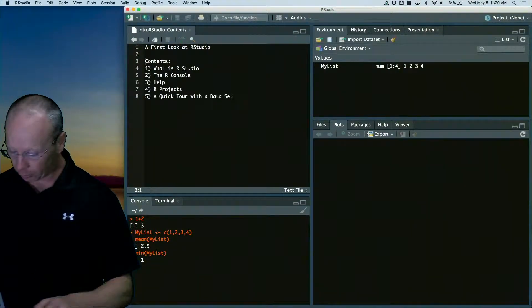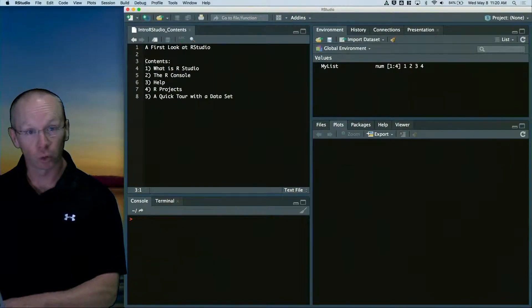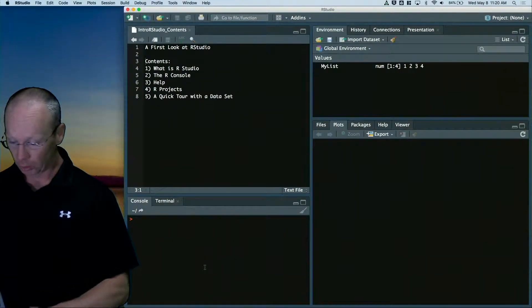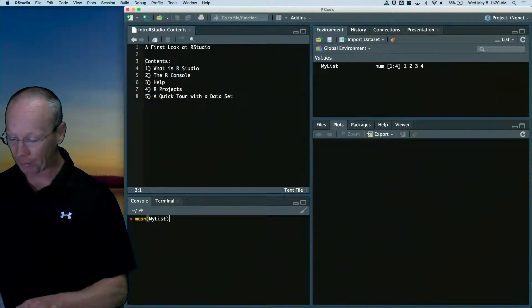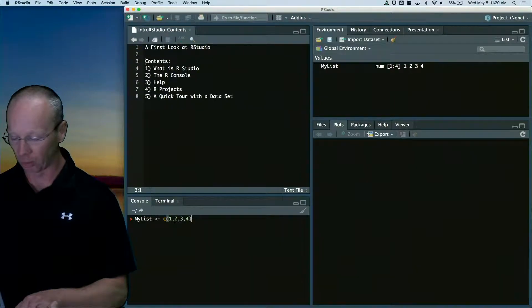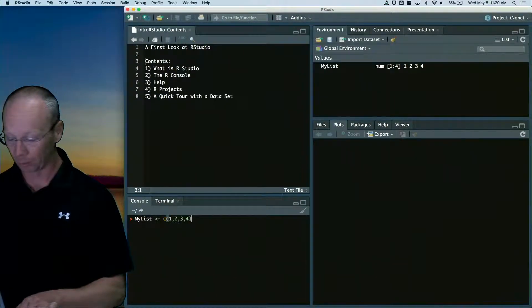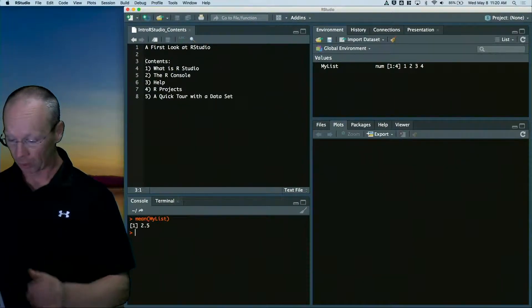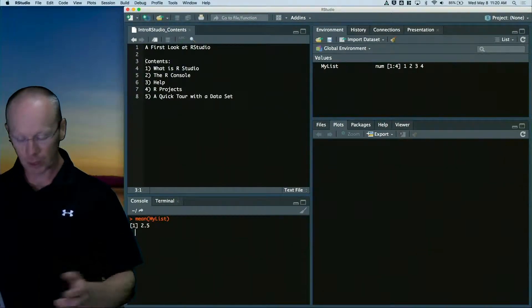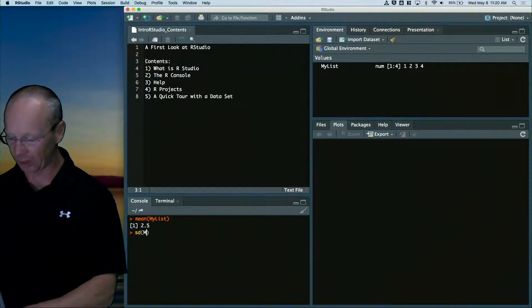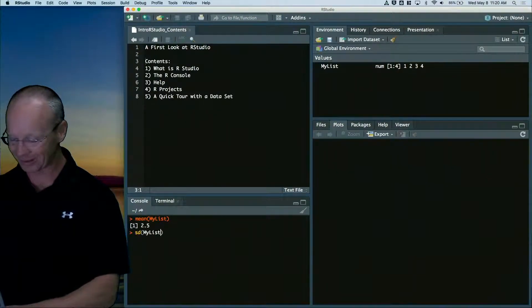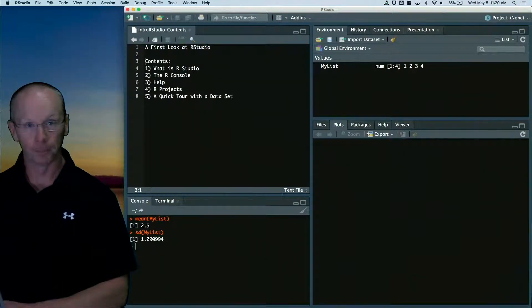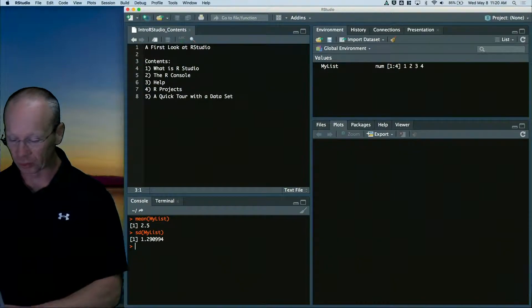If you want to clear the console, control L to get rid of it. If you want to go back up, just use the up arrows. If I want to run the mean again, there it is. If I want to run the standard deviation of my list, I can do that. All of that's in the console.